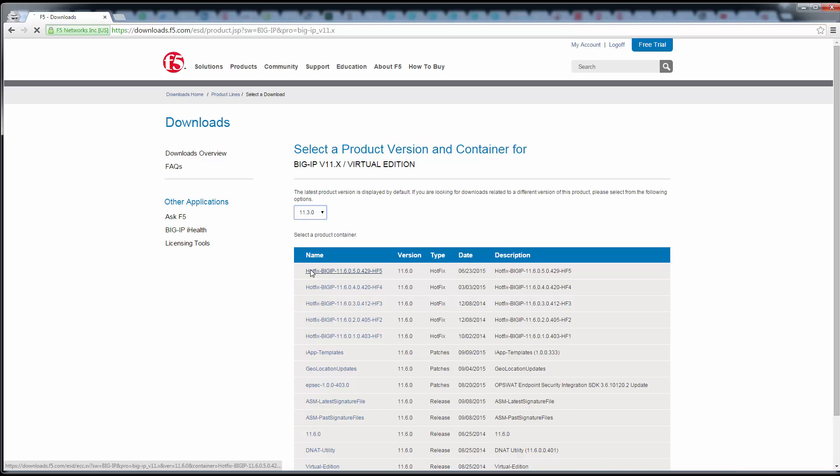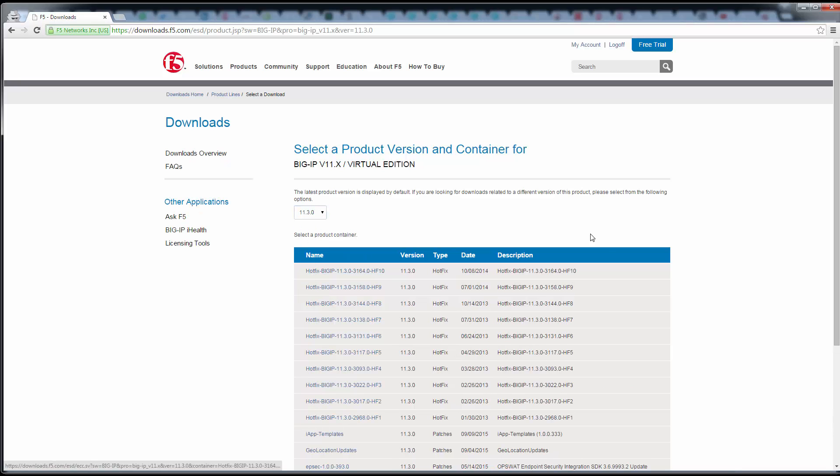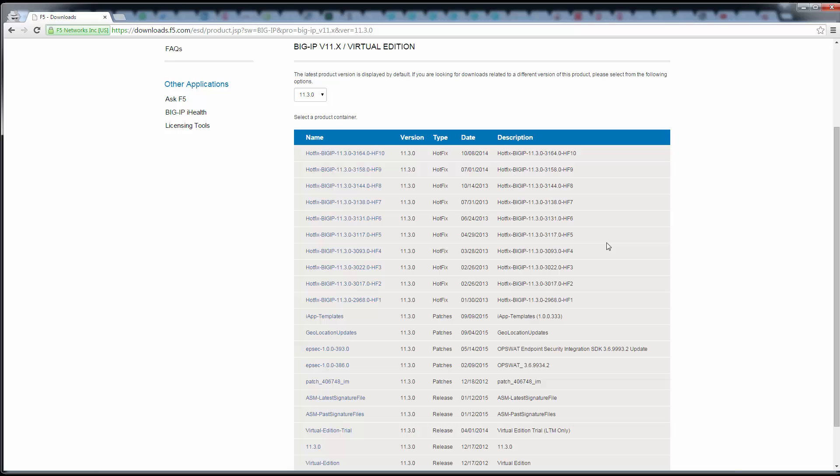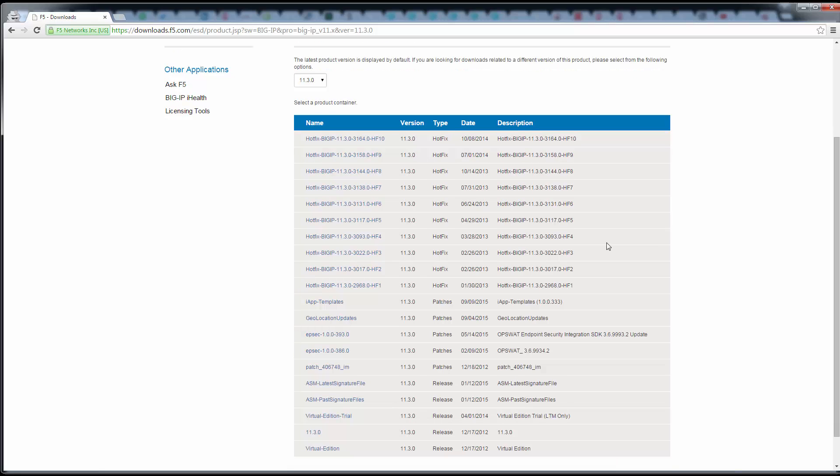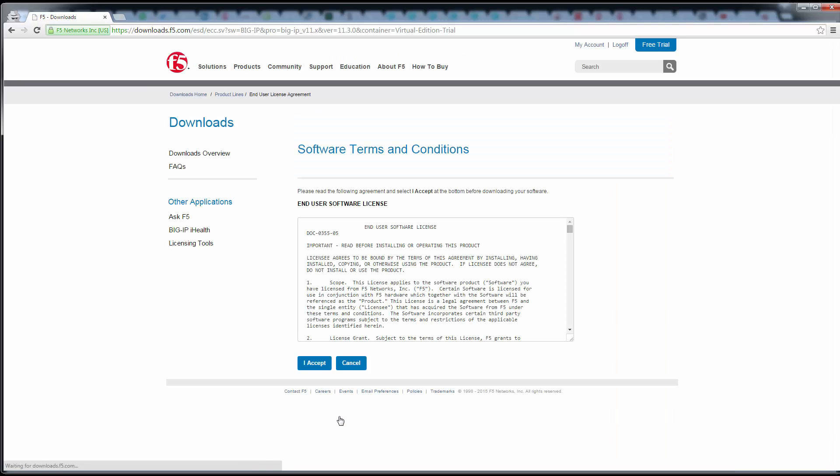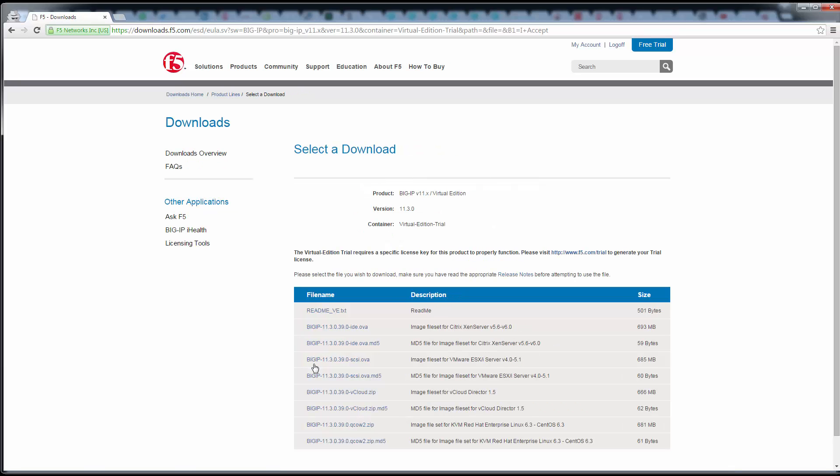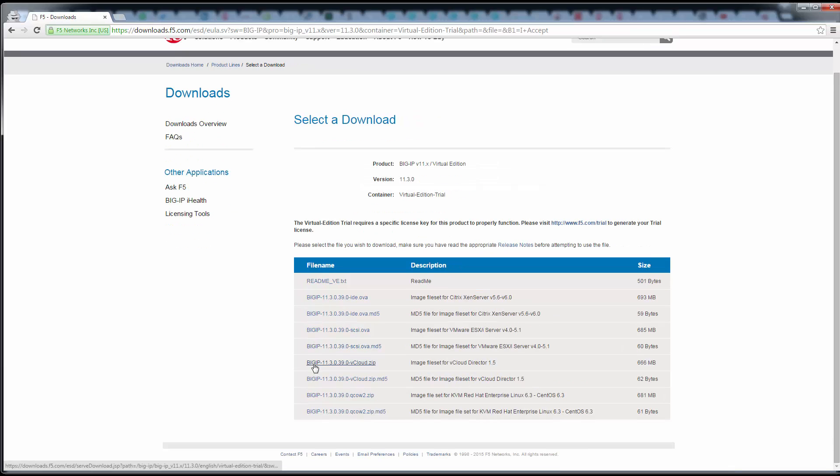We need to go back to 11.3 and then you need to come down to the Virtual Edition Trial down here. Accept the terms and conditions, and depending on where you're going to install this...